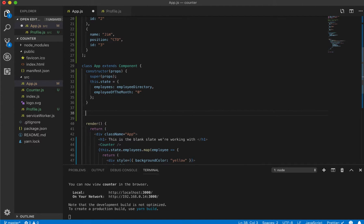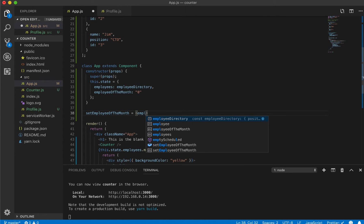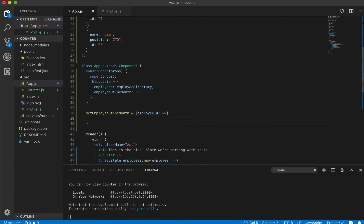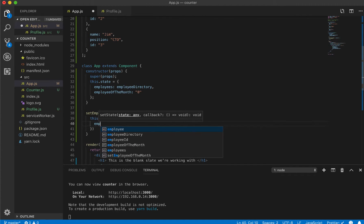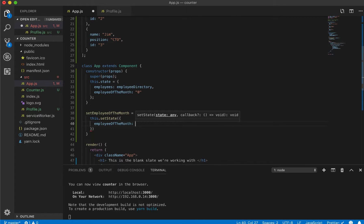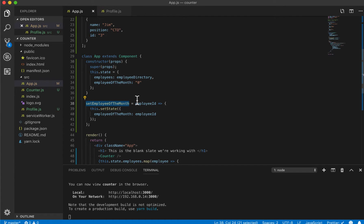We can also create a function that takes in an employee ID and sets that employee as the employee of the month. So we'll call it setEmployeeOfTheMonth, pass in a variable called employeeID, and inside use this.setState to set employeeOfTheMonth equal to that employeeID parameter.